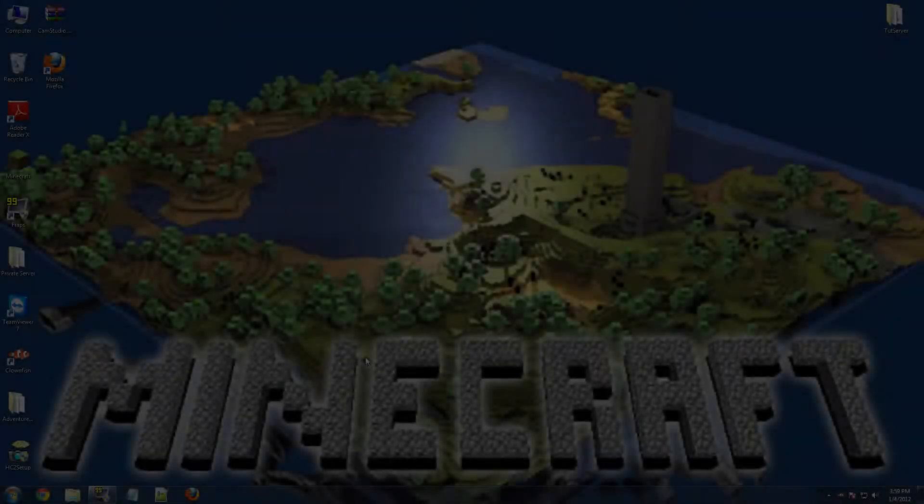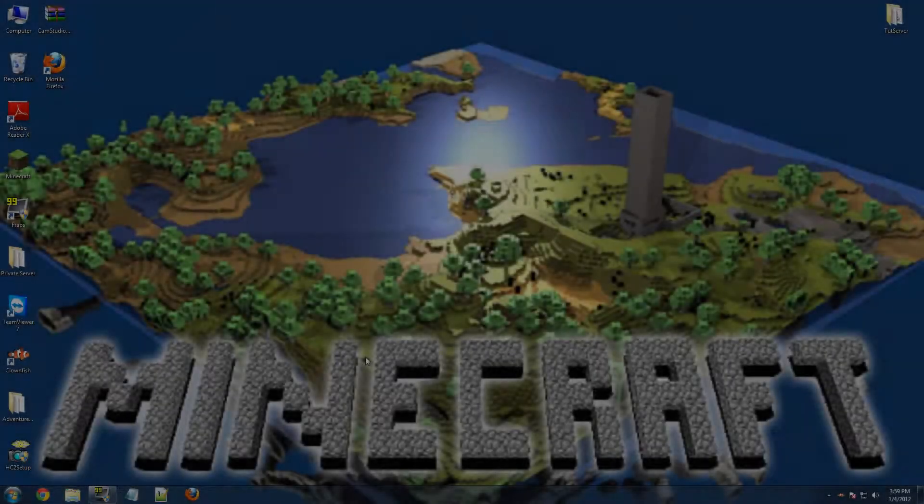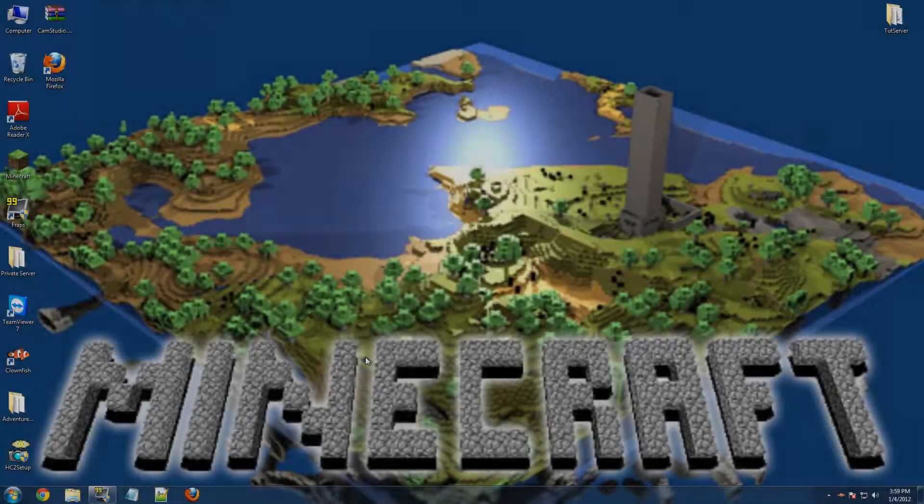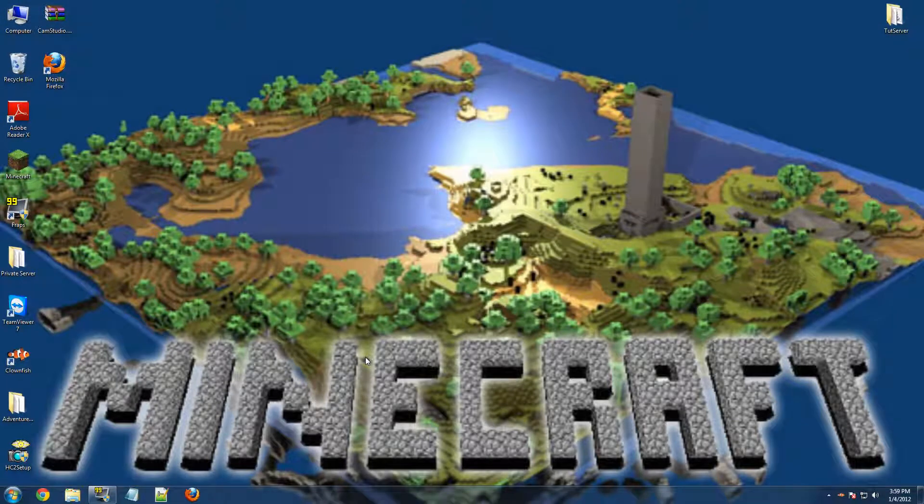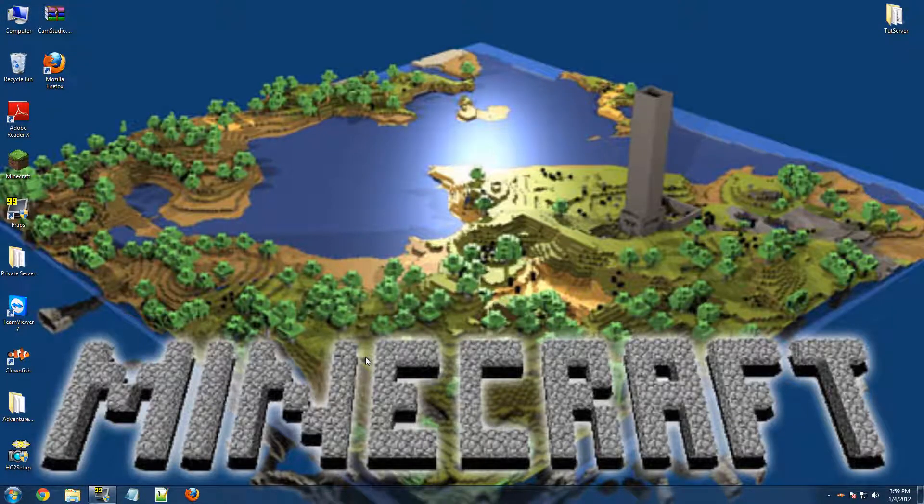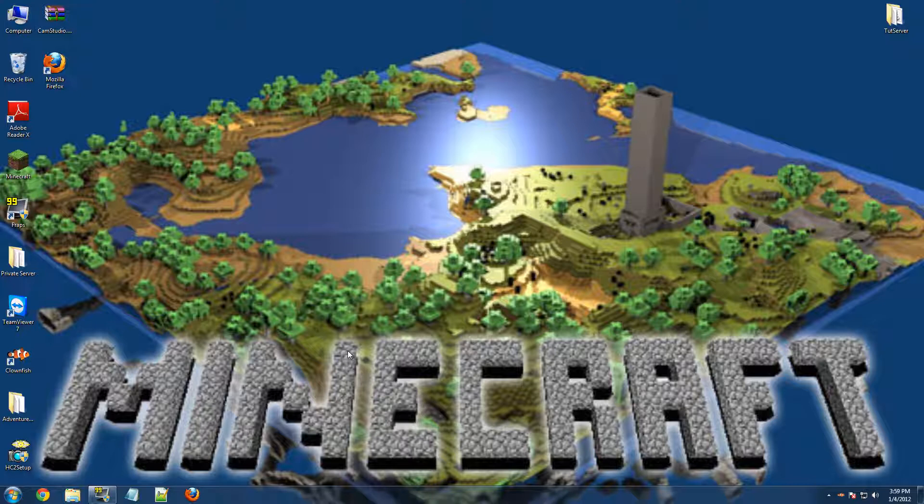Hello everybody and welcome to my Minecraft Bucket tutorial. I was going to do this sooner, but I didn't really have the time. But I'm going to be showing you how to make a Craft Bucket server with Minecraft 1.0.0.